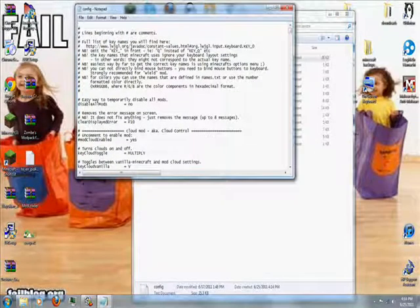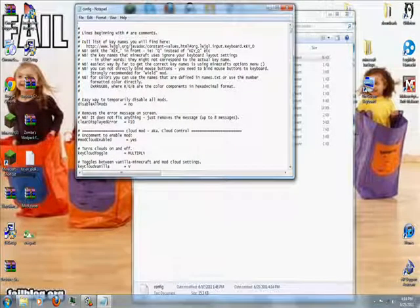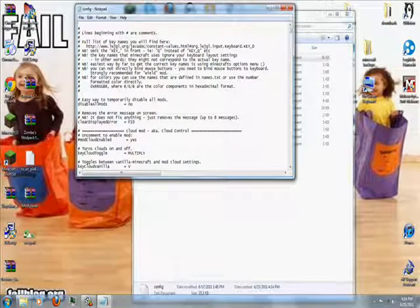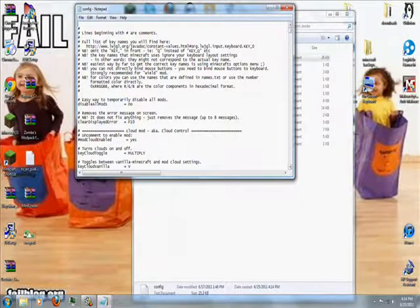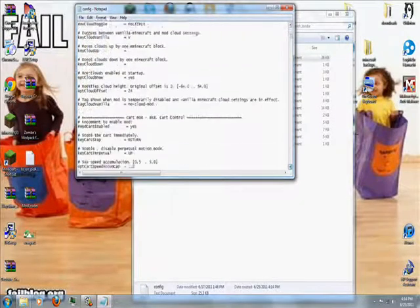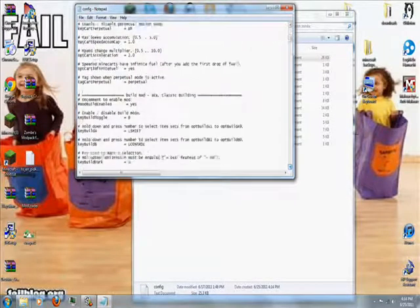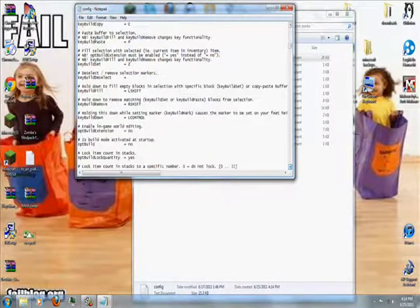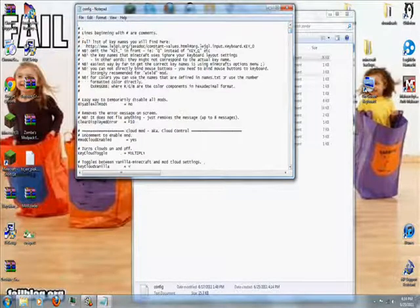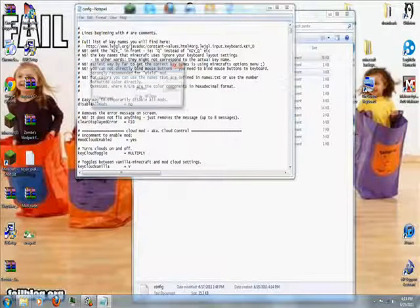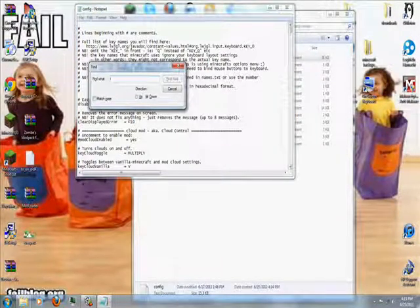Now you need to go to flying, aka flymod. Search down for it or press Ctrl-F, which is what I do. This searches your file, your notepad, for specific words.